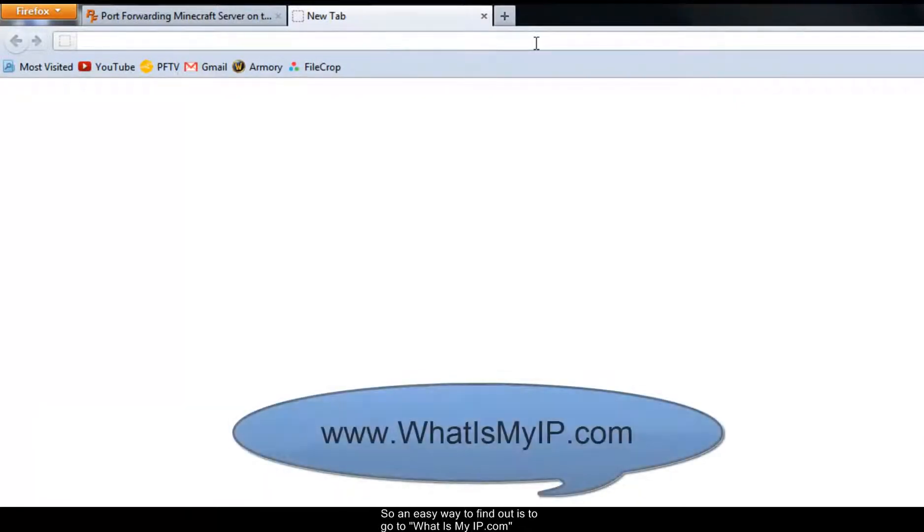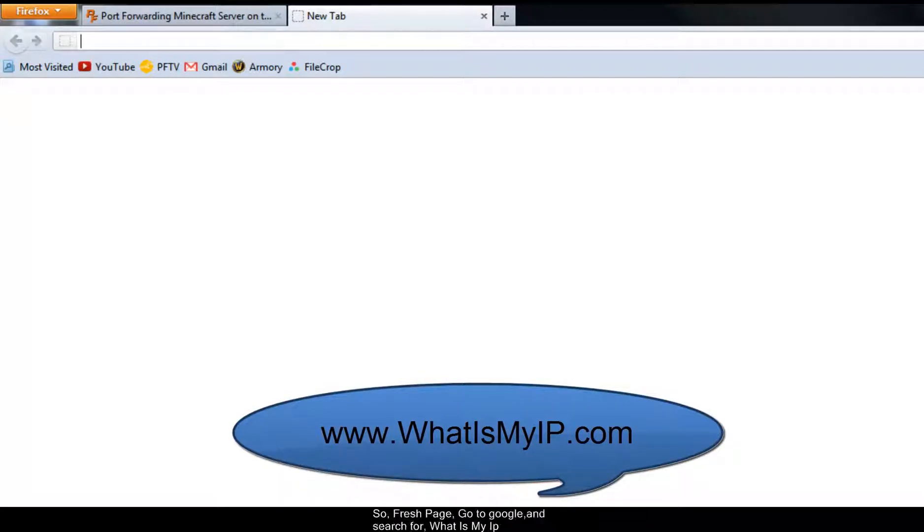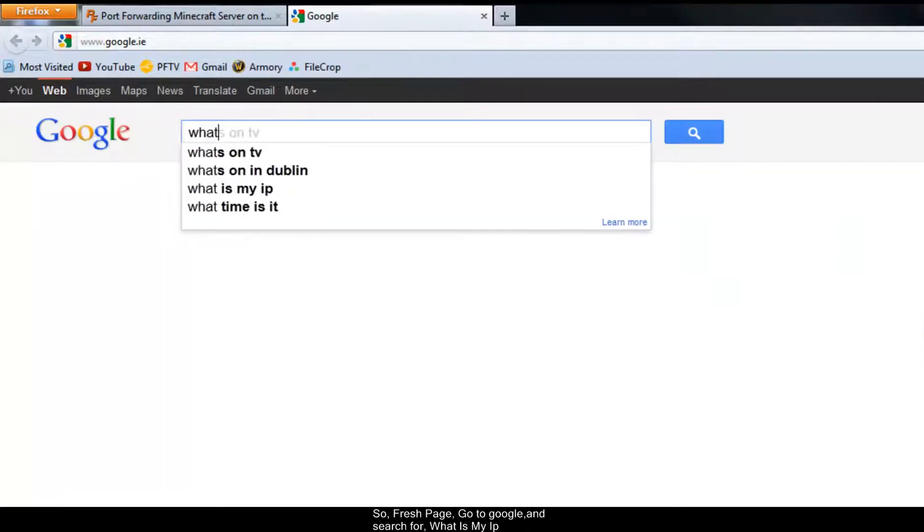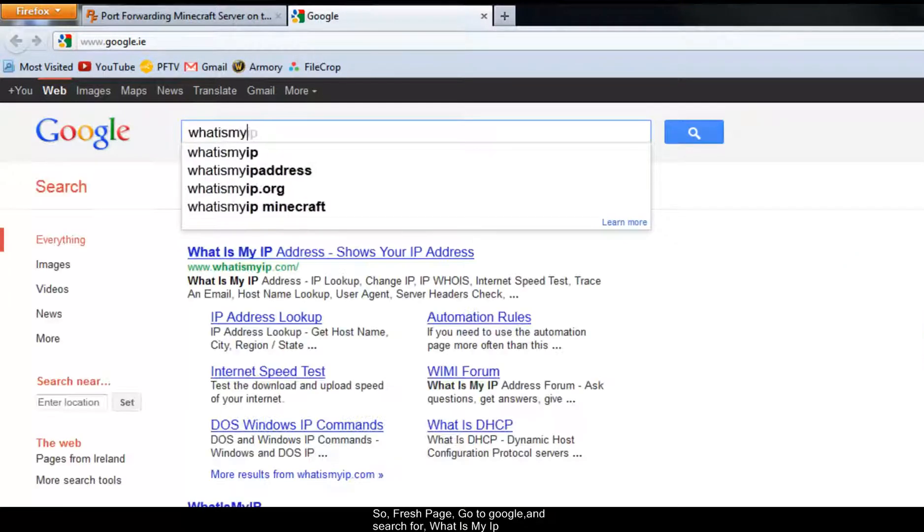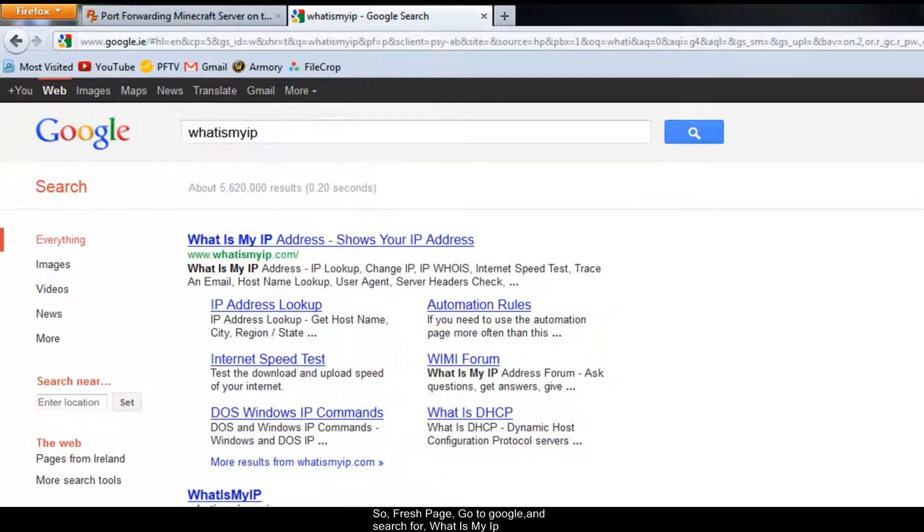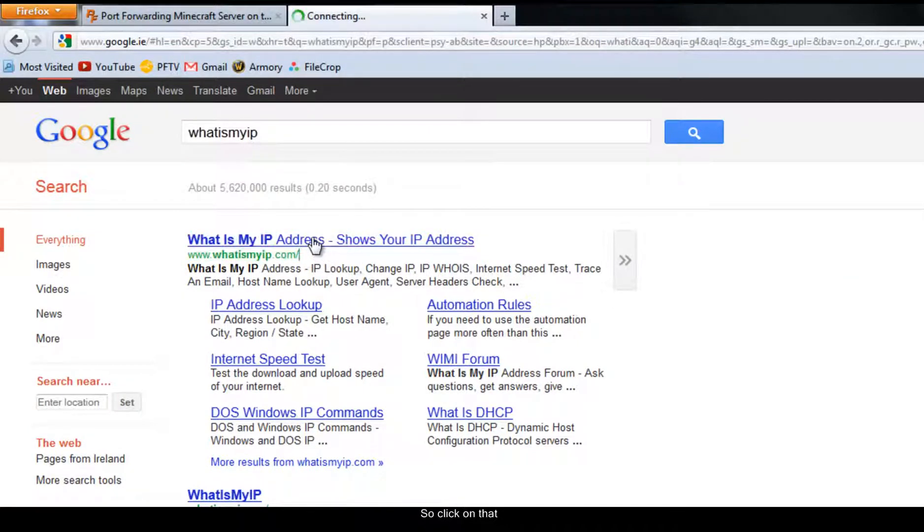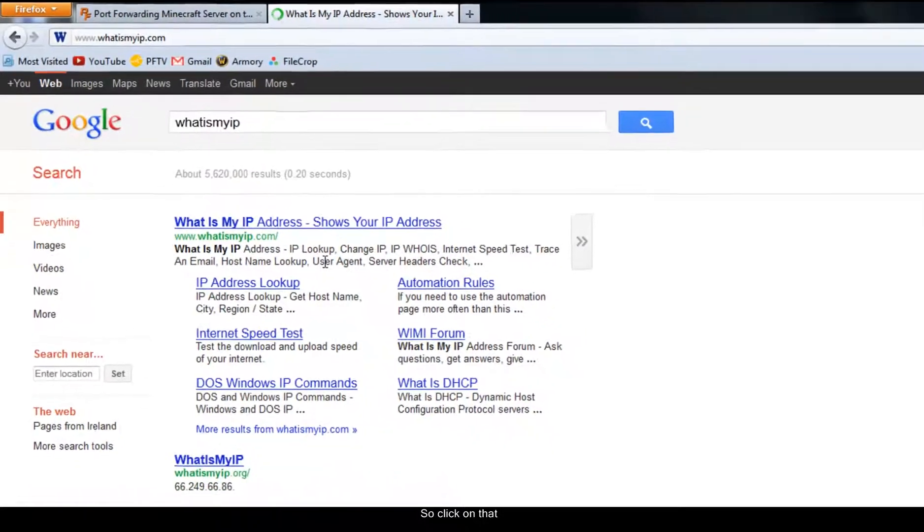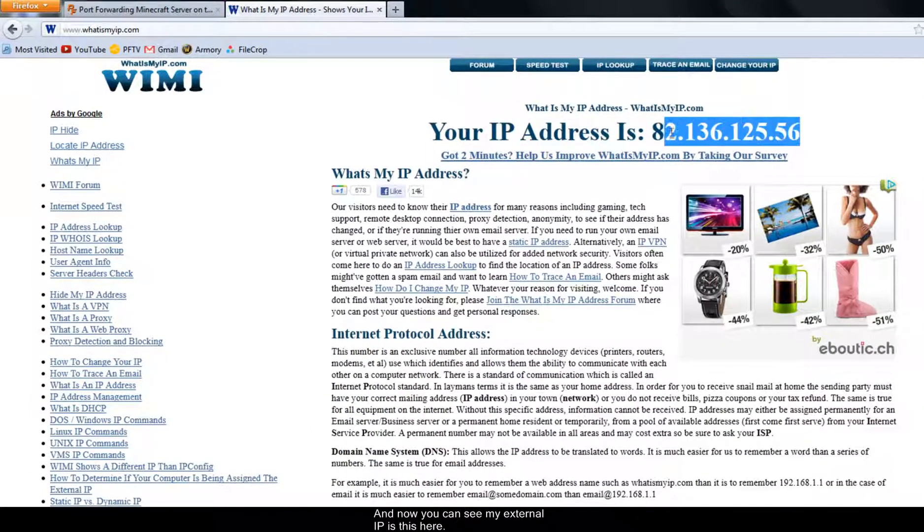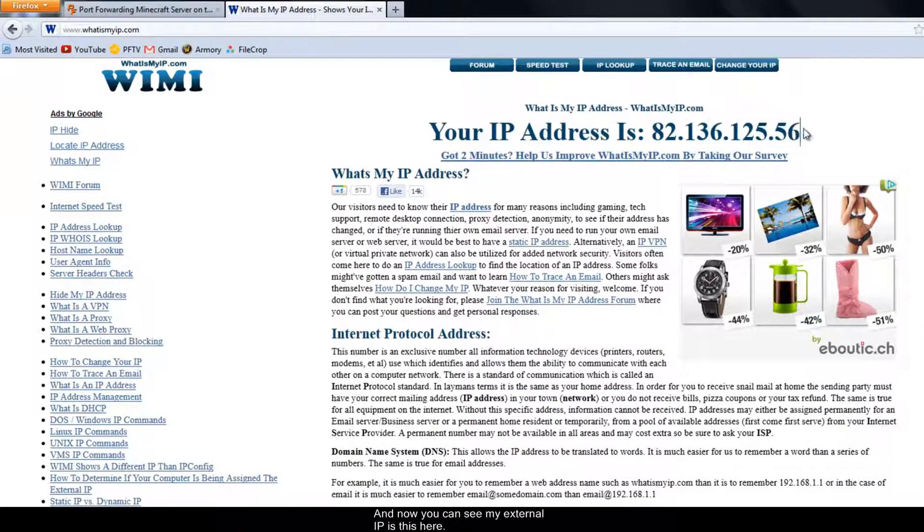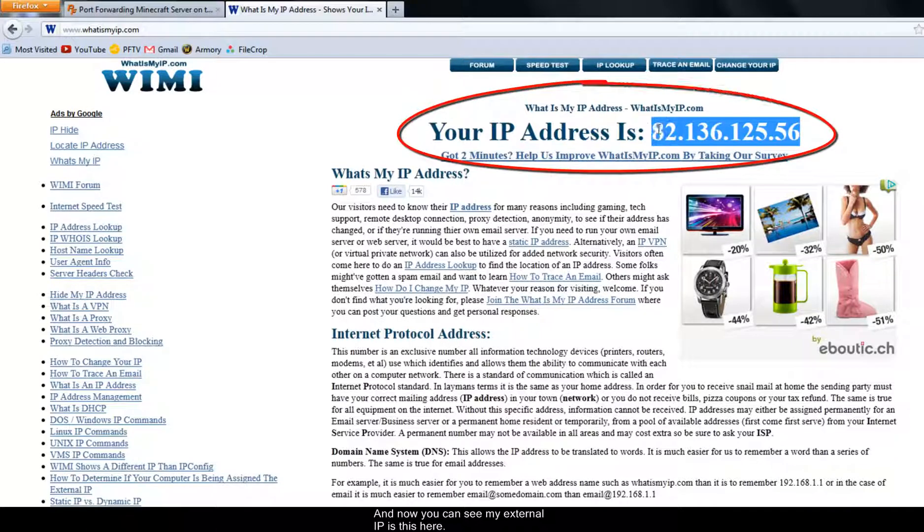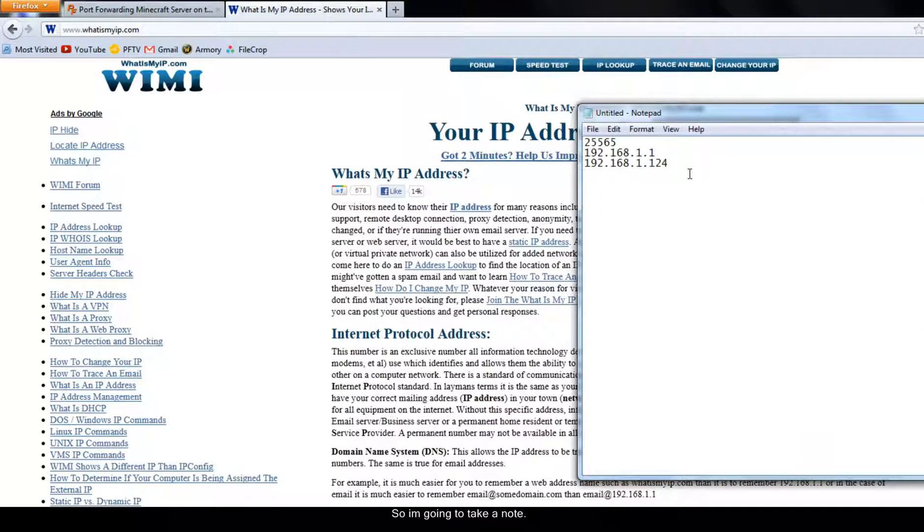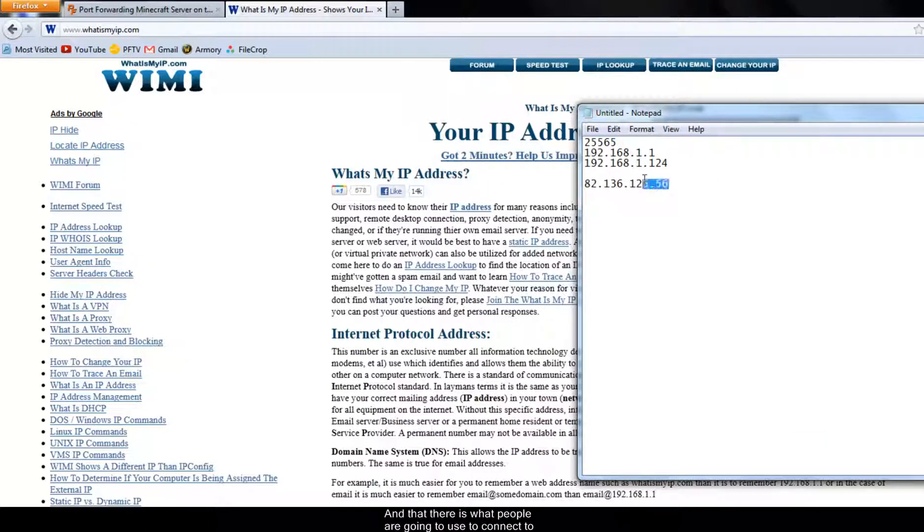So an easy way to find out is to go to whatismyip.com. So fresh page. Go to Google and search for what is my IP. And this here is what you're looking for. So click on that. And now you can see my external IP is this here. So I'm going to take a note.